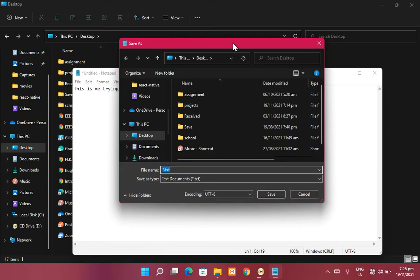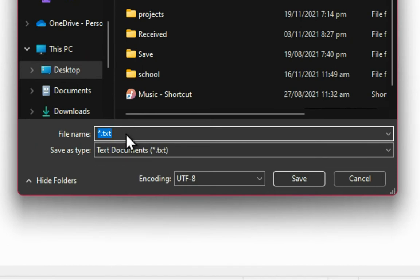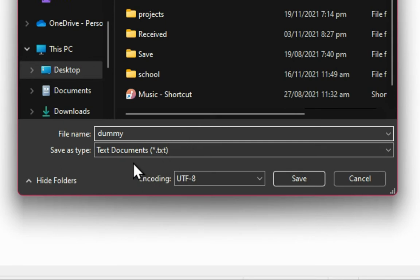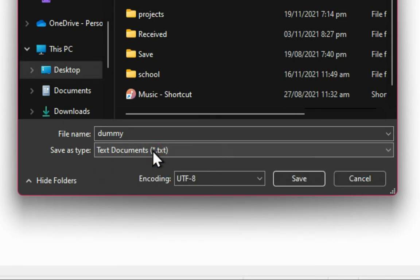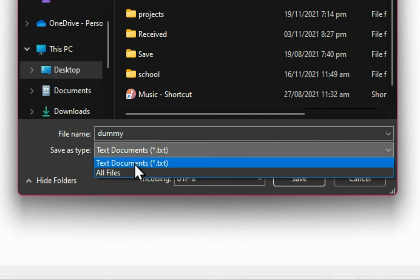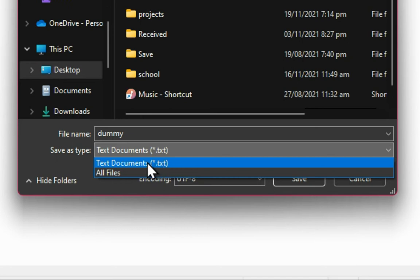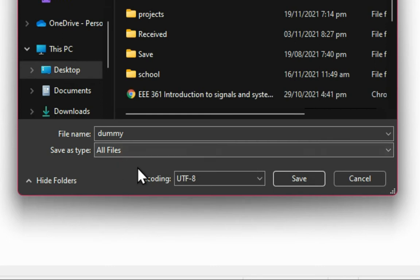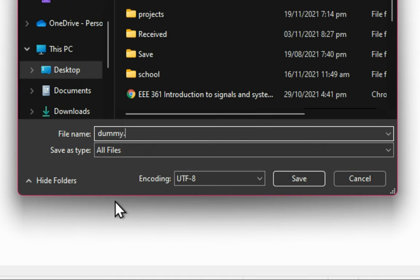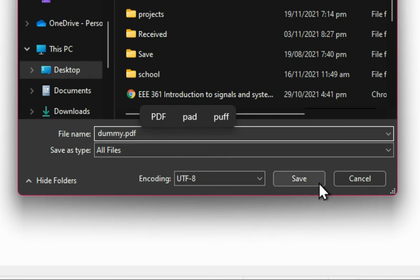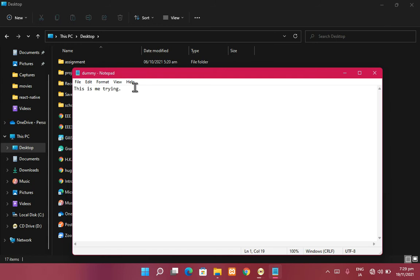When saving a file, this is where you specify what type of file it is. You can give it any name — say 'dummy.' In other programs and software for editing files you have a lot of options, but let's click 'All Files' so that we can specify our own extension. Suppose we write dot pdf and save it — let's see what happens.